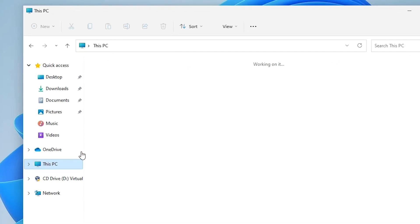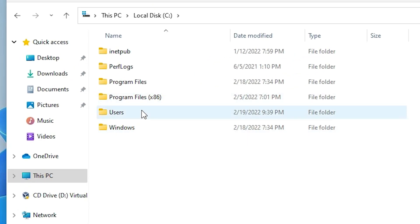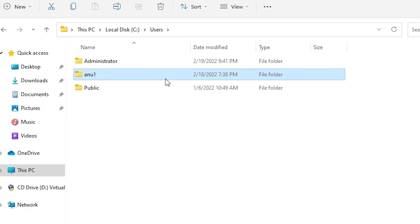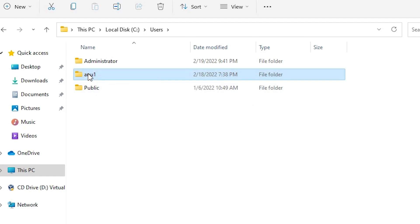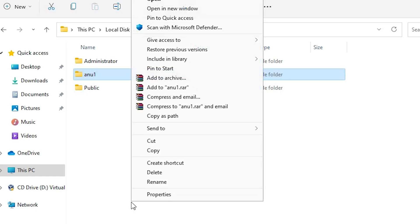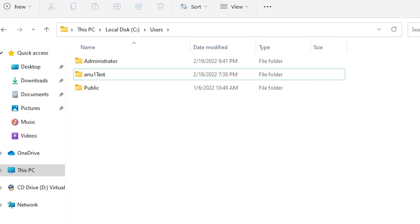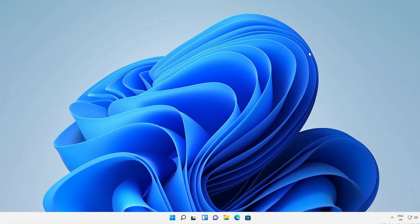Now go to This PC, find the C drive and open it, then go to Users. Here is the 'anu1' folder — just rename it with your new account name. Right-click, choose Show More Options, then Rename, and enter your new name. My new name is 'anu1test' — click to confirm, then close this.